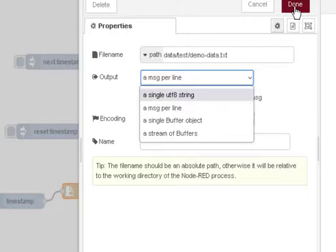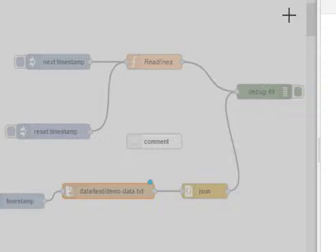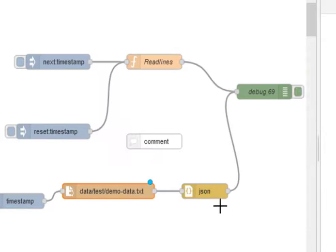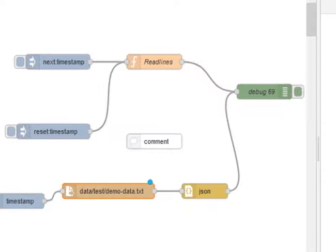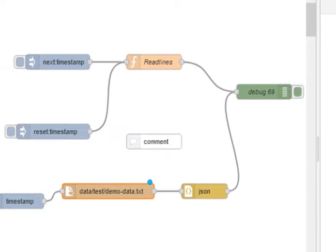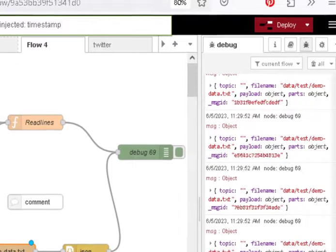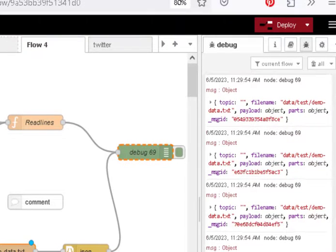Now I've got it set to a message per line and you can see here I'm passing it straight into a JSON node and out into here. And when I click on there, off it all goes.